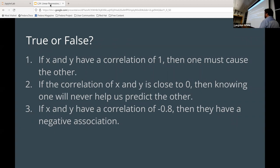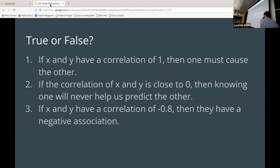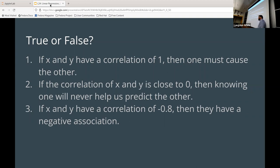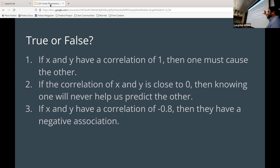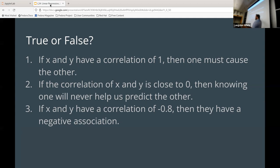If the correlation of X and Y is close to zero, then knowing one will never help us know the other — this is also false. Just because they don't have a linear correlation doesn't mean they don't have a correlation at all; it might just be nonlinear. If it's a nonlinear correlation, you'll get an R of zero, but you can still predict it. It's kind of like a trick question on a standardized test.